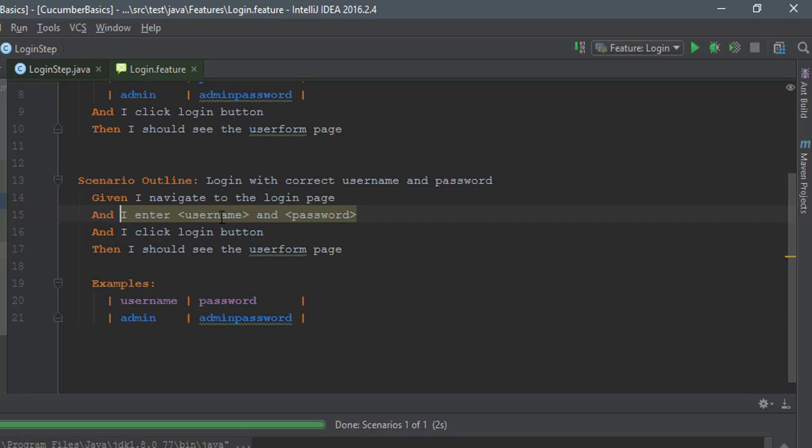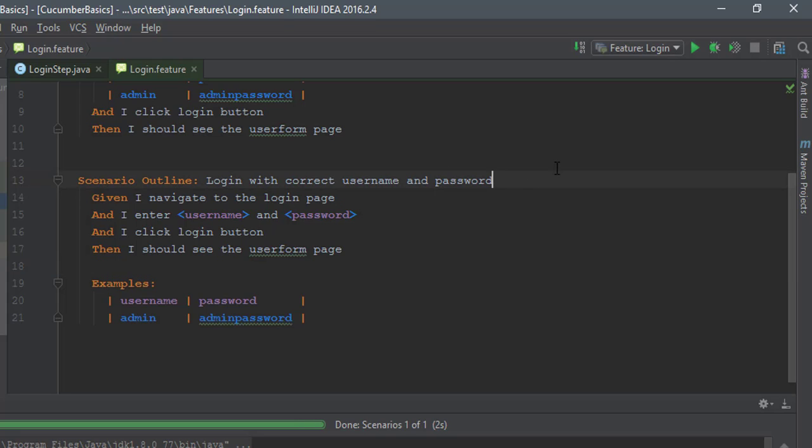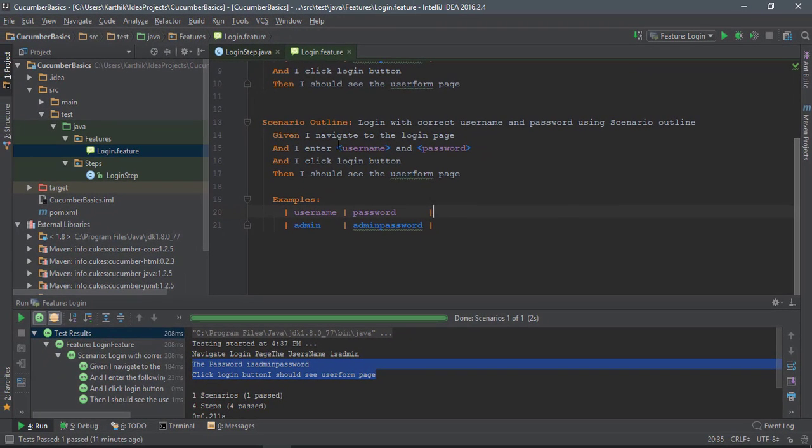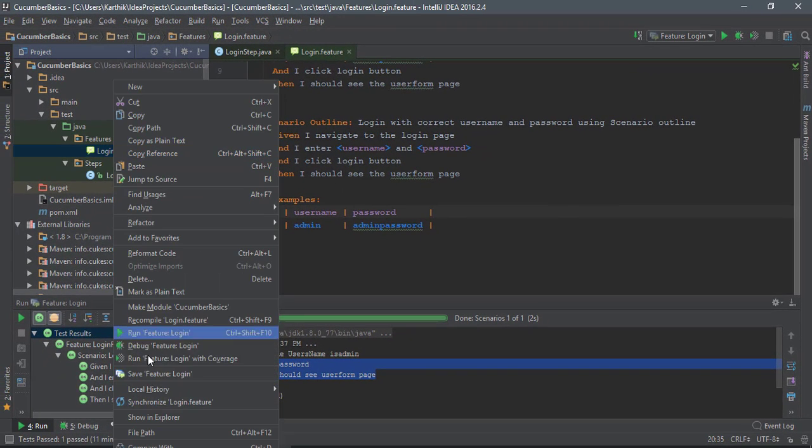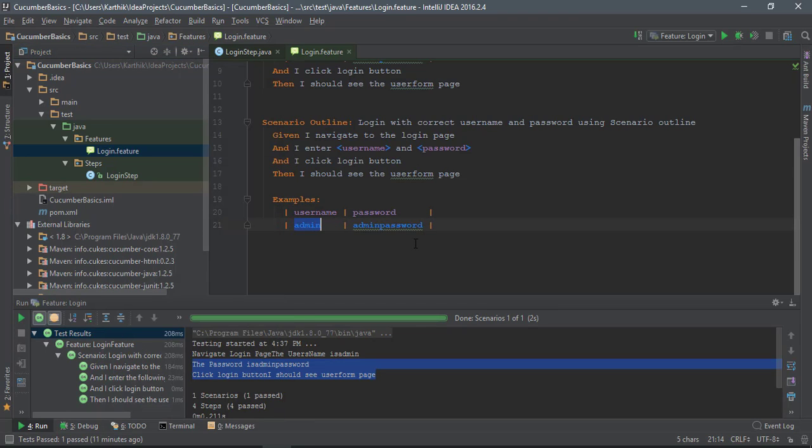Now if I come back, you can see that right now it has turned into less than symbol and greater than symbol and it's kind of mapped, which is good. Now I'll name it 'login with correct username and password using scenario outline,' because you cannot have the same scenario name within the same feature - it's gonna be a duplicate thing.